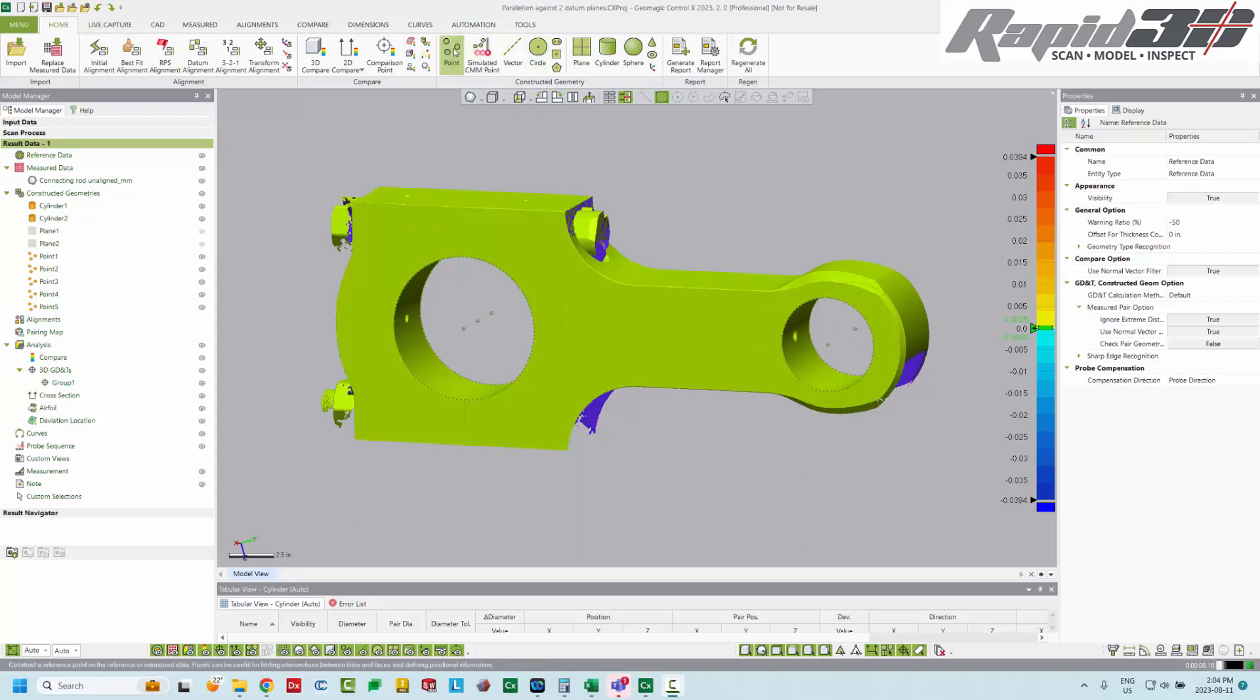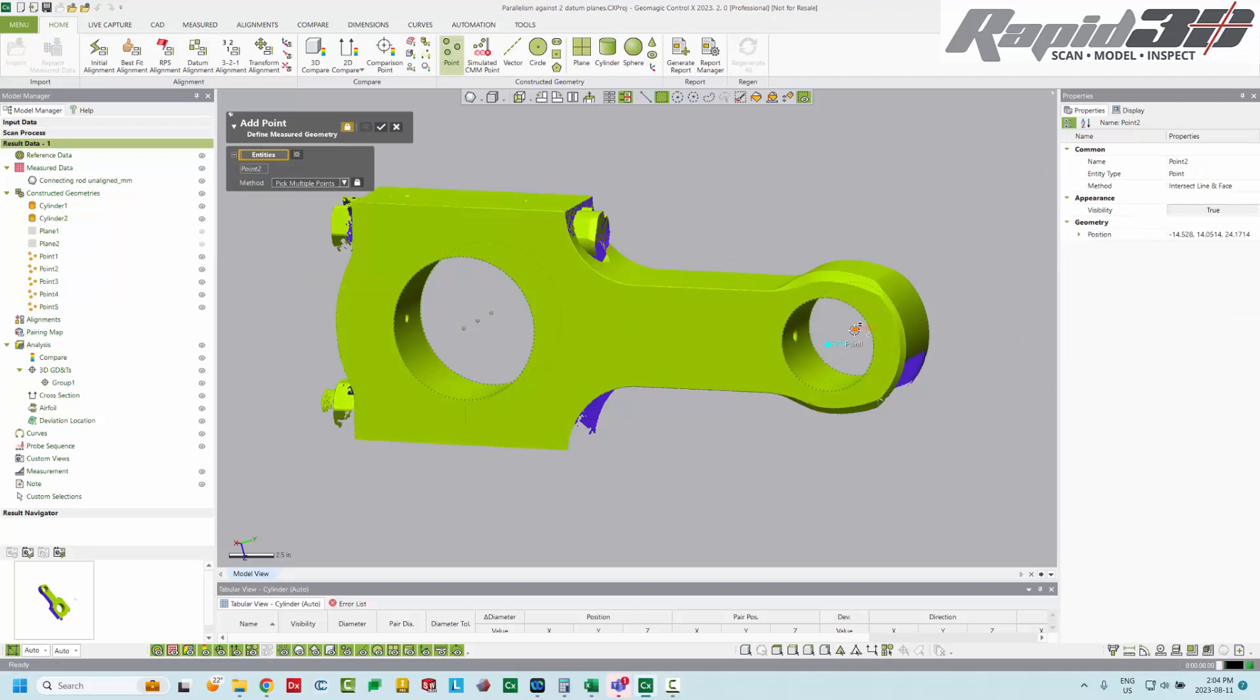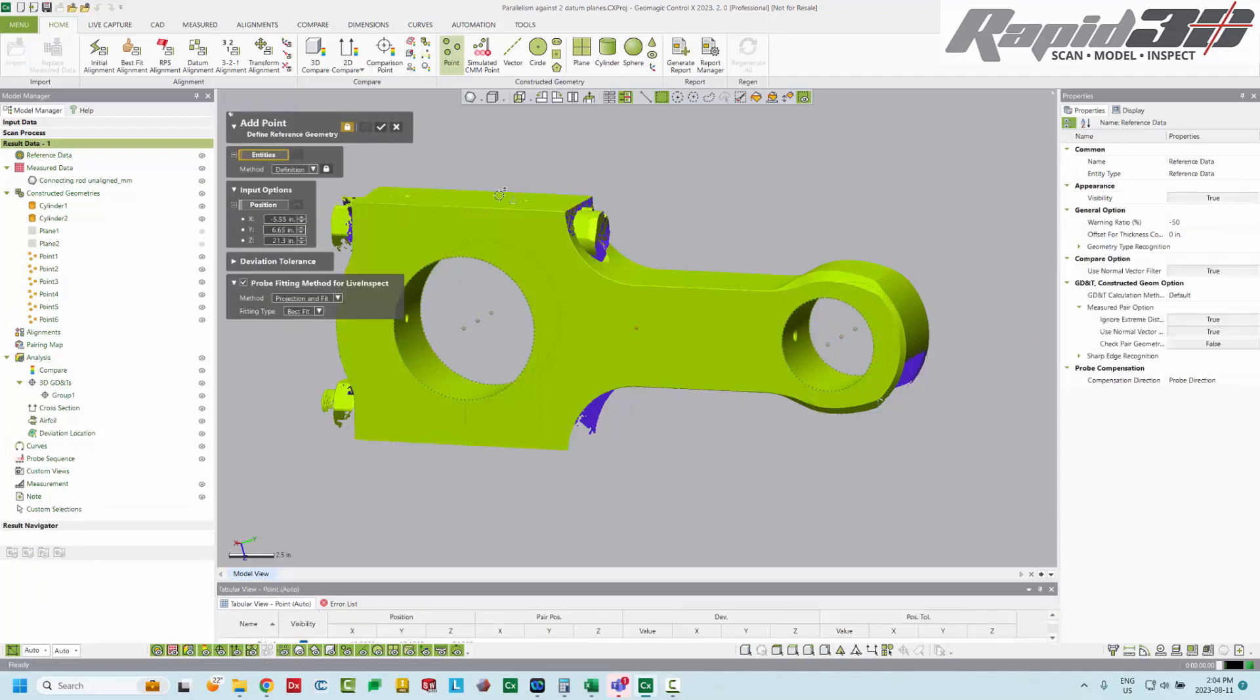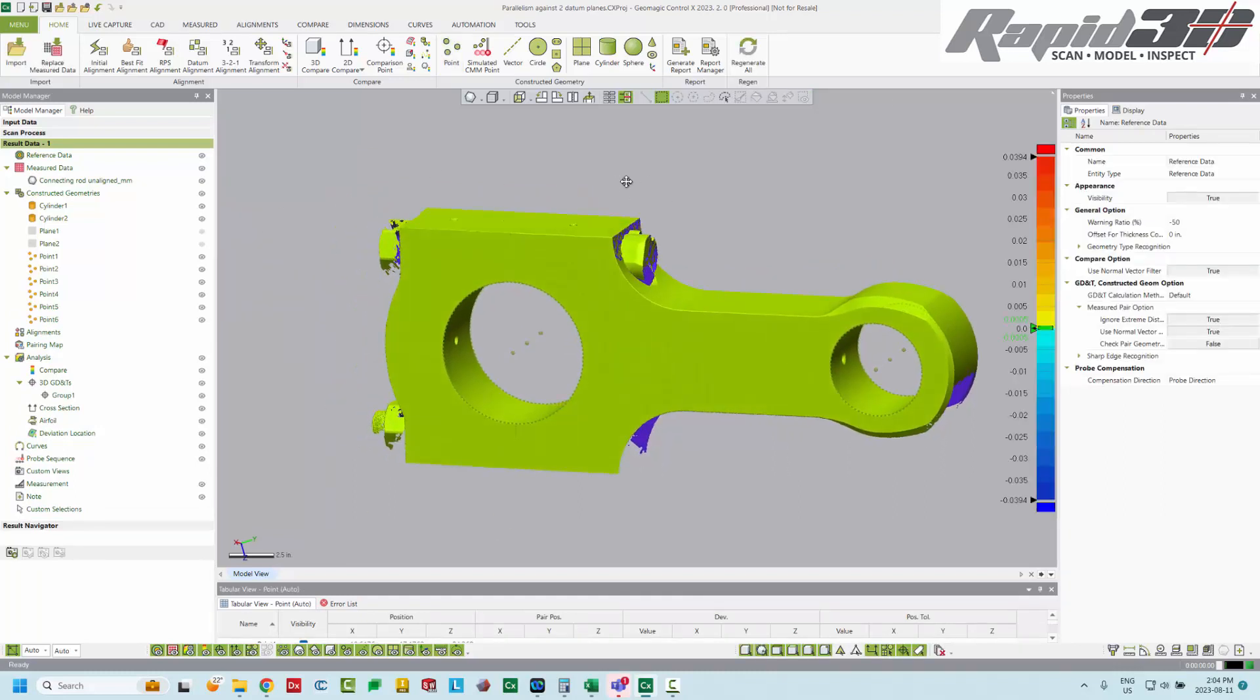From the Home tab, I'm going to add a point, select these two, and it's between two points at 50%. So that's everything I need to do the actual alignment.